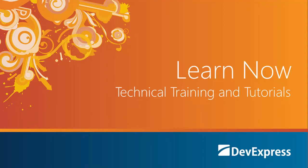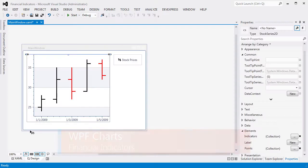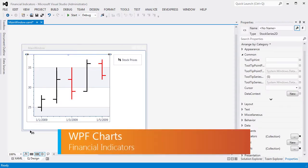Welcome to the DevExpress Learn Now series, a set of quick tutorials to help you get started using our controls. In this video, we're going to demonstrate how to add and customize financial indicators.